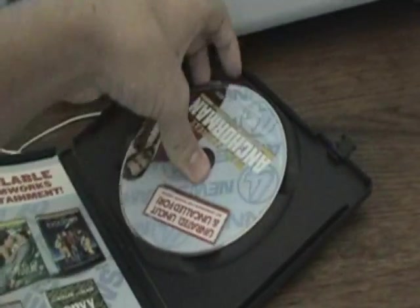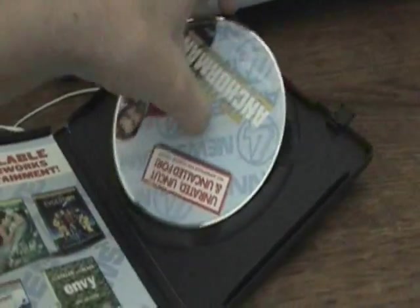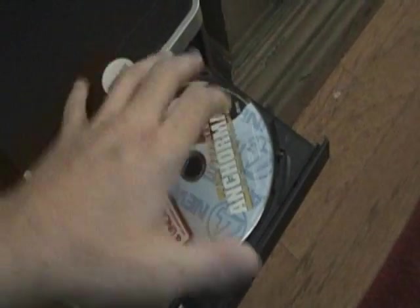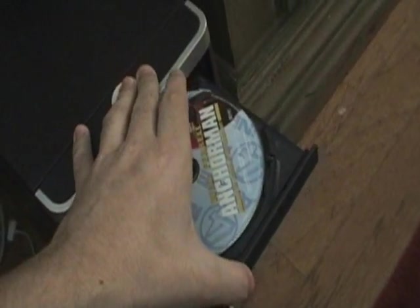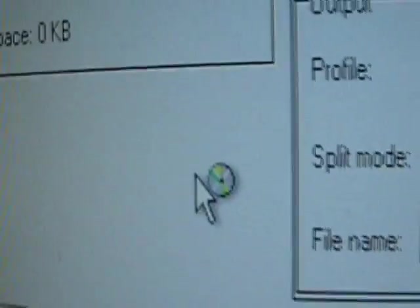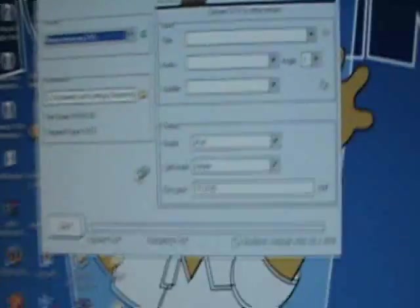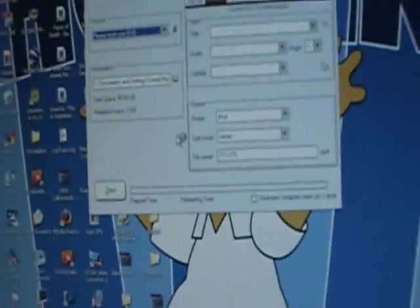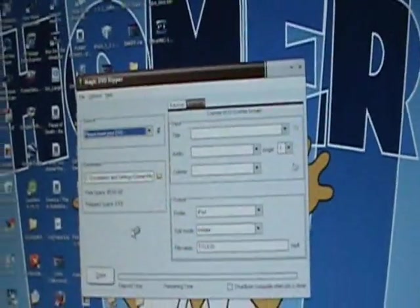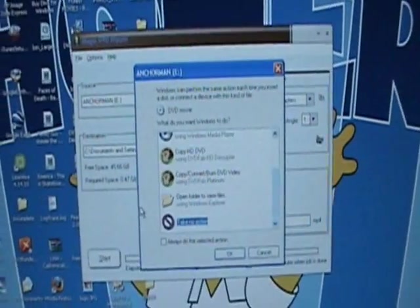Sorry about this. Alright. So I'm just going to put it in my disc tray. And my computer should be recognizing it. It is. And I will restart this when it's fully recognized. Alright.